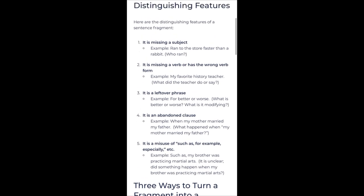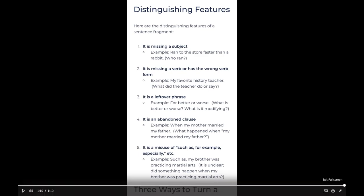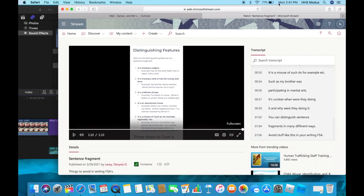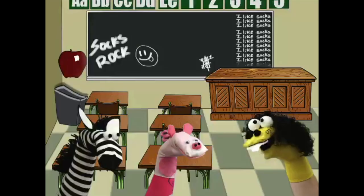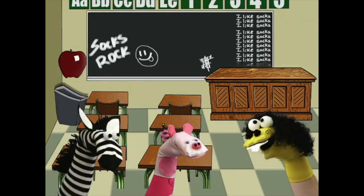You can distinguish sentence fragments in many different ways. Avoid stuff like this in your writing FSA. Today we are going to learn three ways to turn a sentence fragment into a complete sentence.